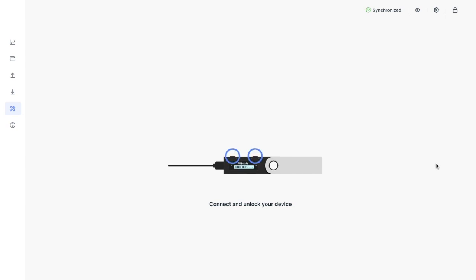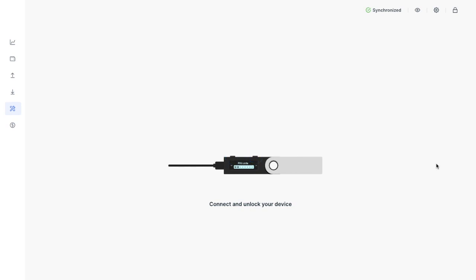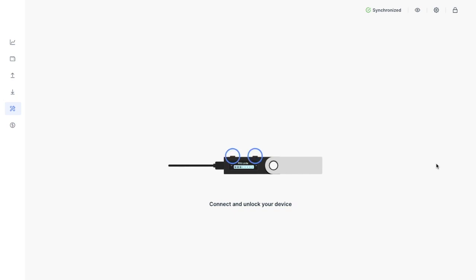And obviously there is a chance that the recovery phrase doesn't match, and it may be that you've written it down incorrectly or the order of the words may be wrong. And if this happens, just make sure that you've selected the correct recovery phrase length and you did not run the recovery check application with a passphrase. And if you're still unable to find the correct recovery phrase, you may need to contact Ledger Support.